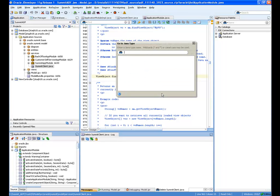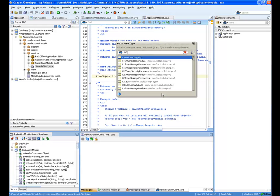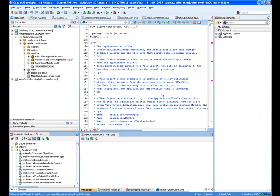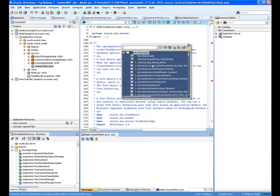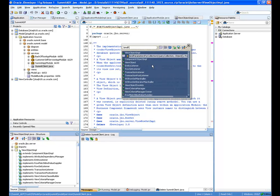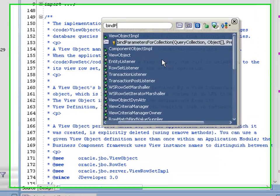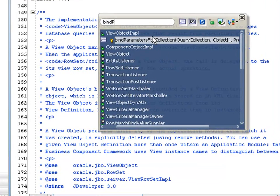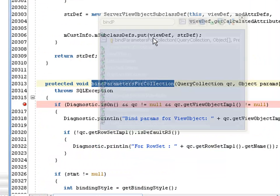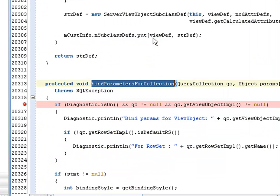If I do a Control Minus to navigate to a new class, I can search for ViewObjectImpl. And I can use the Find or Structure window to navigate within the class. Another shortcut is to use Control Shift Backquote. And this brings up a case-sensitive search dialog. So if I want to search for bind parameters for a collection, for example, I type in a few characters and then click to navigate to that method.